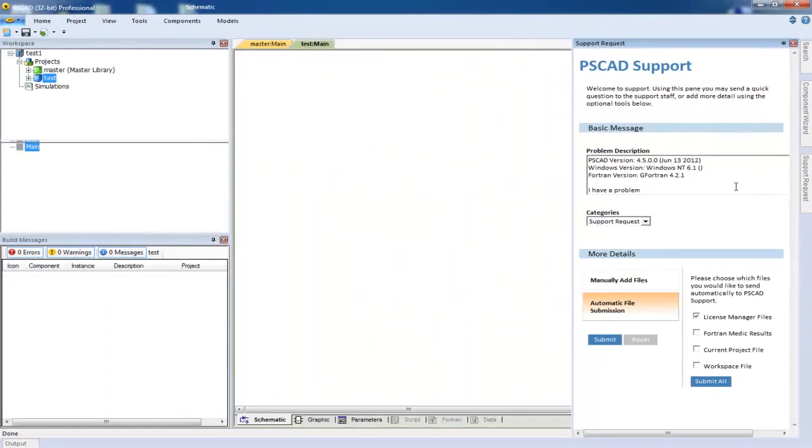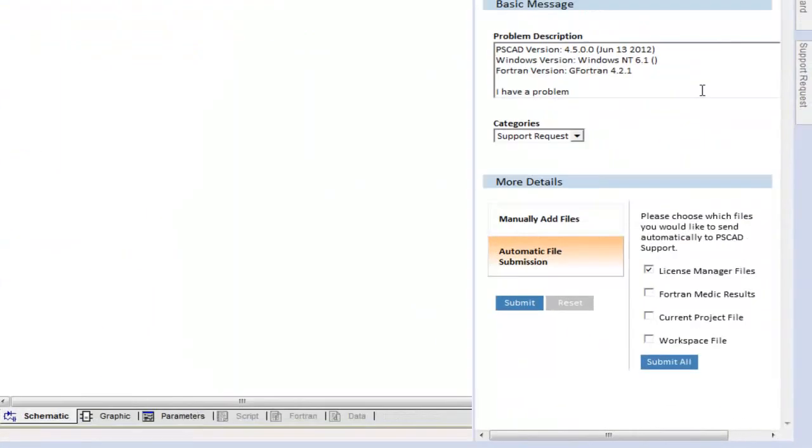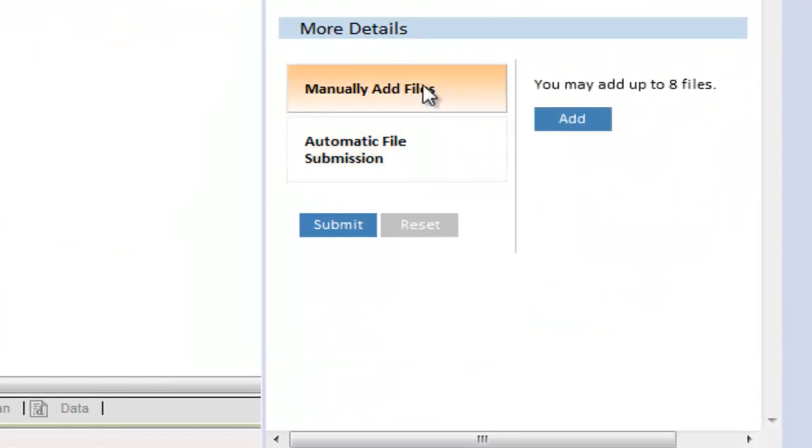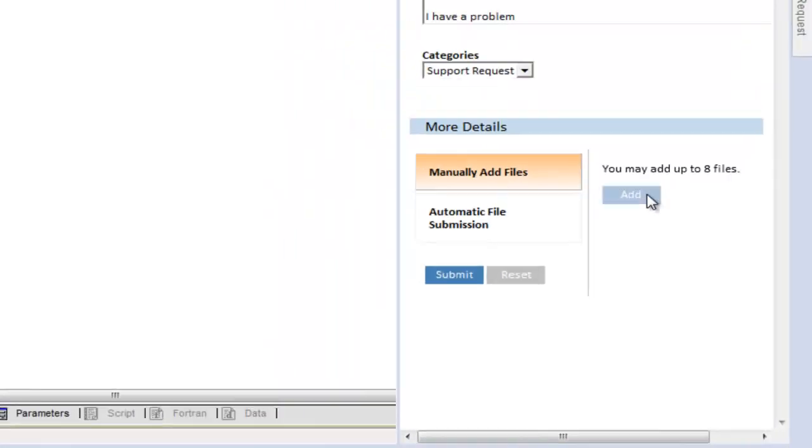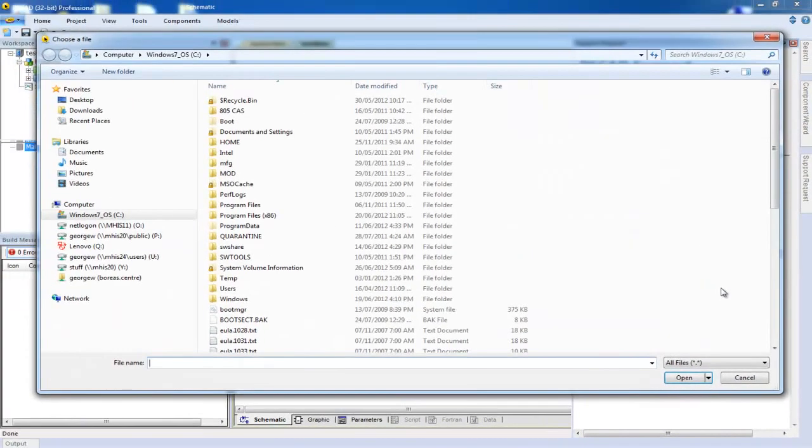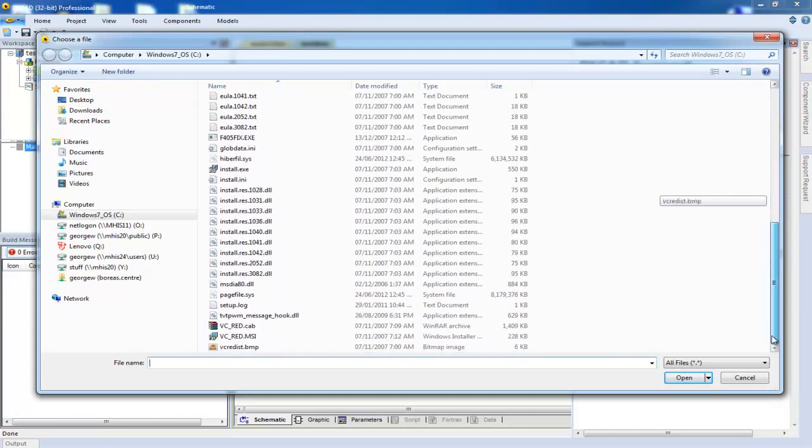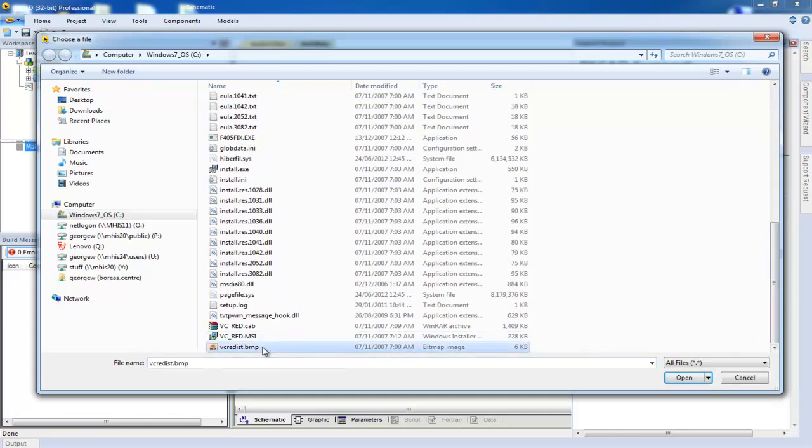Now you are ready to add some custom files. Select manually add files. Press the add button. Browse to any file that you want to send us.